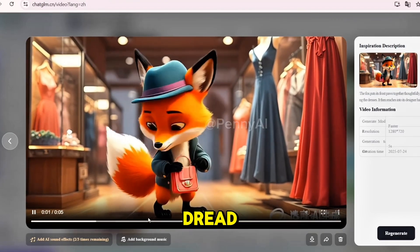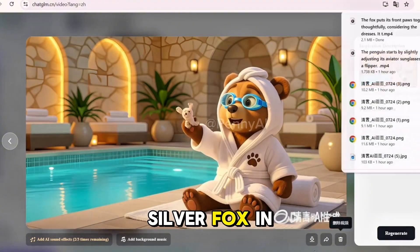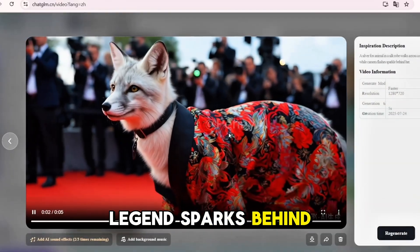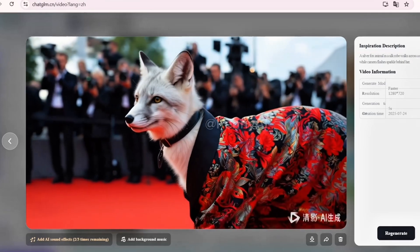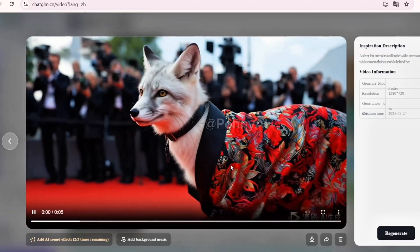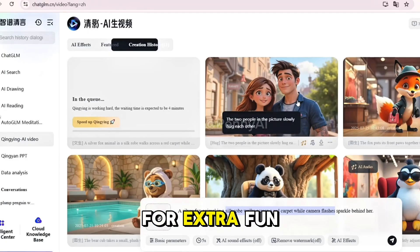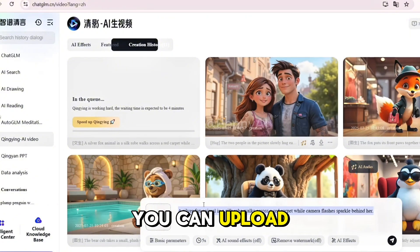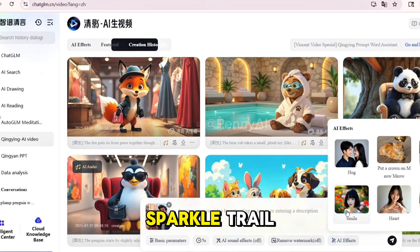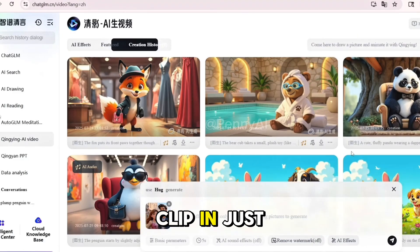Want to skip the image step completely? Try the text-to-video tool. Paste a full prompt like 'a silver fox in a silk robe walks across a red carpet while camera flashes sparkle behind her.' Set the same settings — five seconds, 16:9 ratio — and click Generate. It's not as sharp as animating from a custom image, but it still gives you a great base to work with. For extra fun, try the Effects section — you can upload an image and apply animations like hug effect, floating crown, or sparkle trail. Click Generate and you get a playful, emotional clip in just seconds.